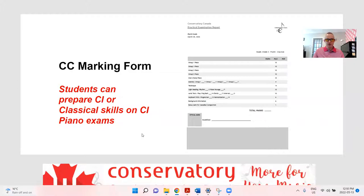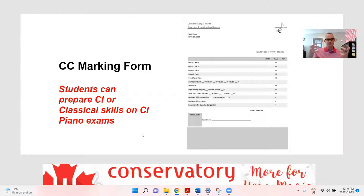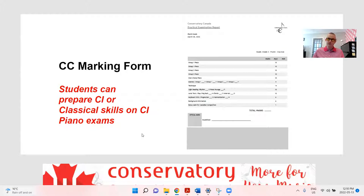A lot of teachers are having their students sign up for a CI Piano Exam, and when they get to the exam they tell the examiner, 'today I'm doing Classical Skills.' We use the bottom section for Grade 5 Classical Piano to evaluate the skills. The students get to do the Contemporary Repertoire but with the more familiar Classical Skills. We call it sort of mix and match. Students can prepare CI or Classical Skills on CI Piano Exams. We cannot do the reverse — on a Classical Piano Exam we won't offer the Contemporary Skills option.